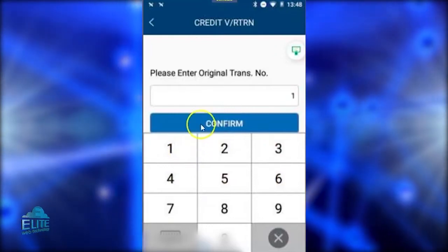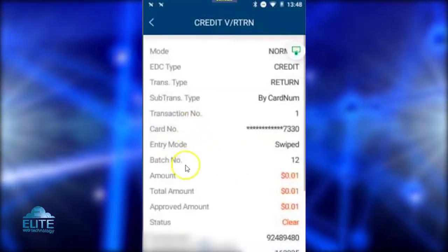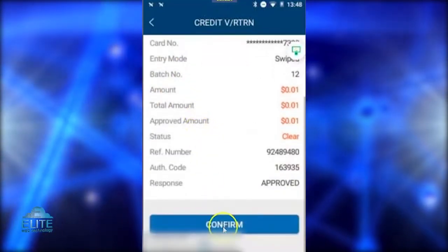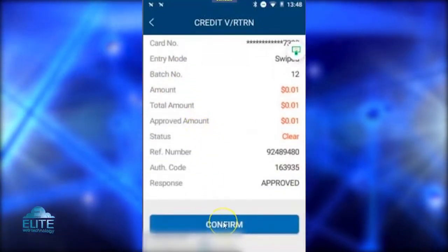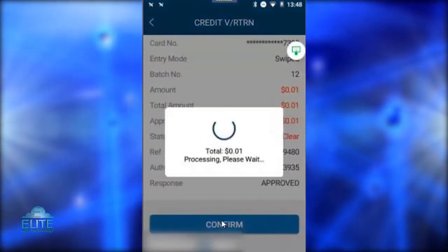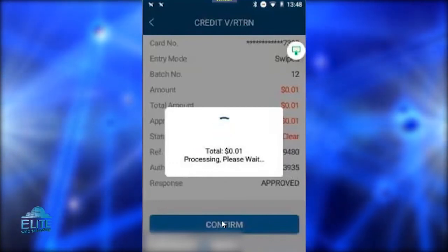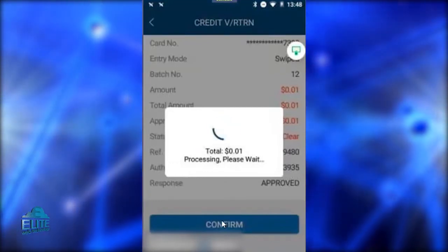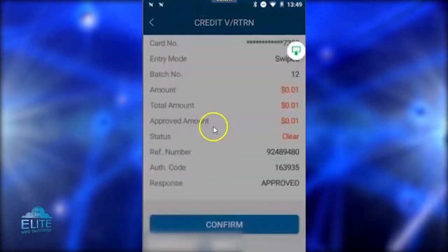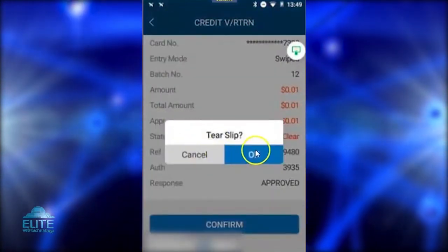Confirm the transaction number and it will show you the details of that transaction. You will then click Confirm and it will process the action. It will give you the success screen and print a copy of your refund.